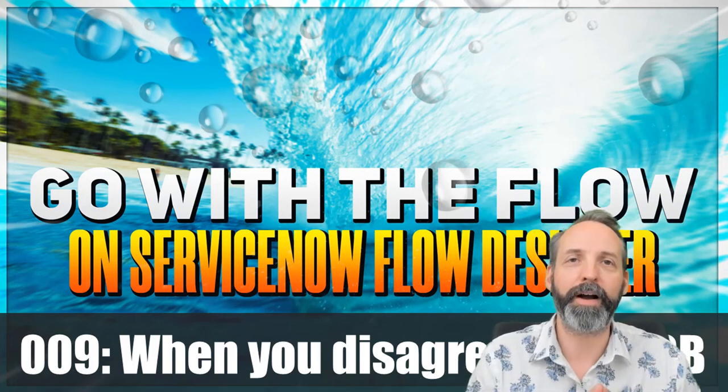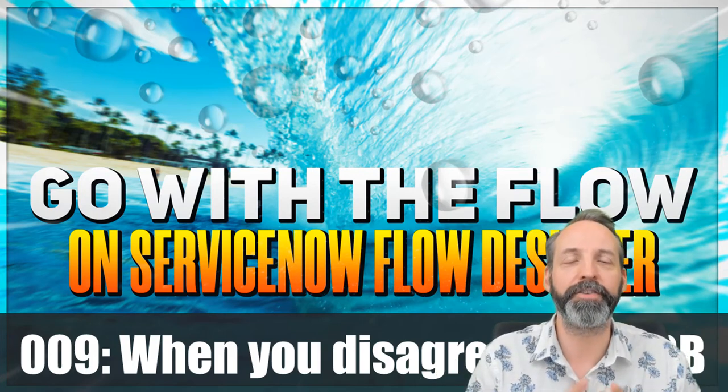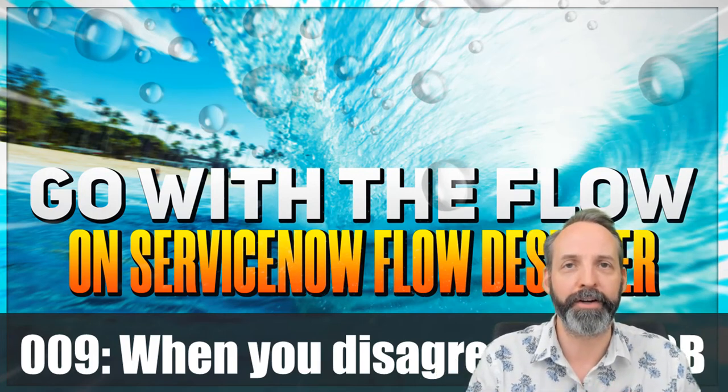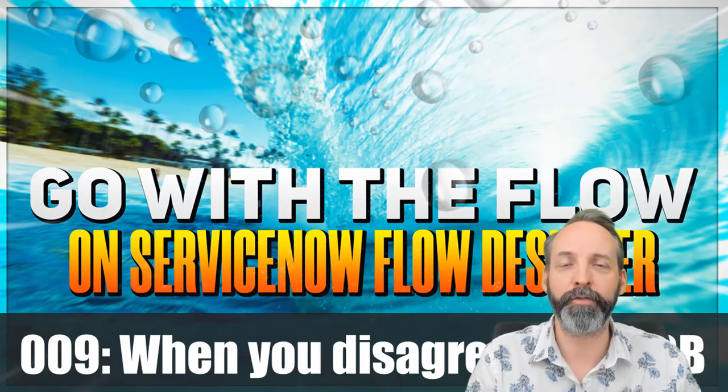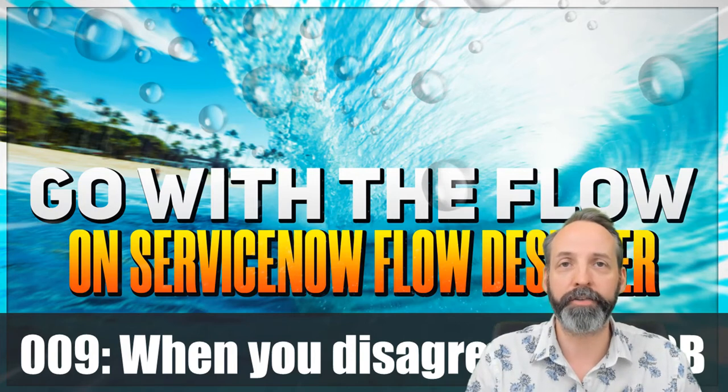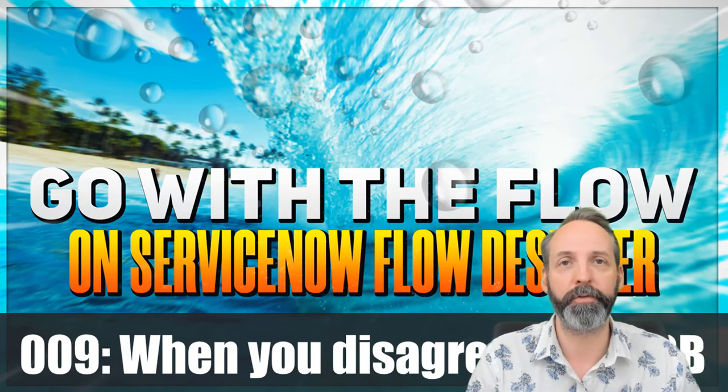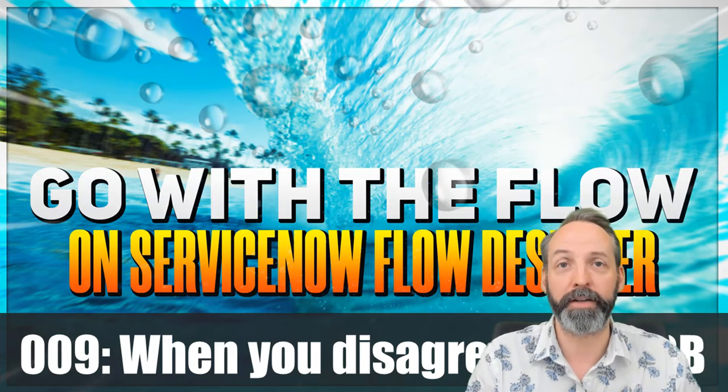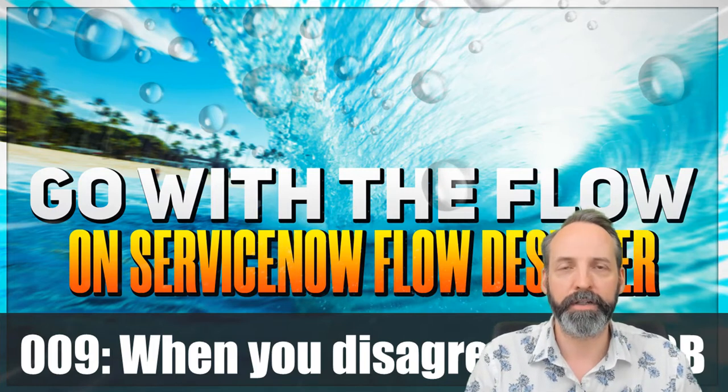Hey everyone, welcome back to my channel. It is so good to have you here. We're here for another episode of Go With The Flow, the series where I try and teach you something useful about Flow Designer with as few video edits as possible.